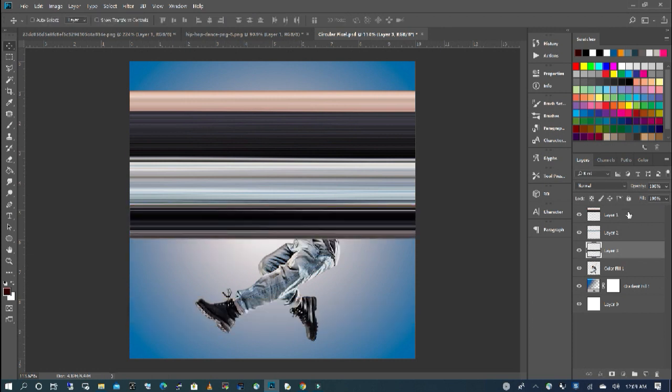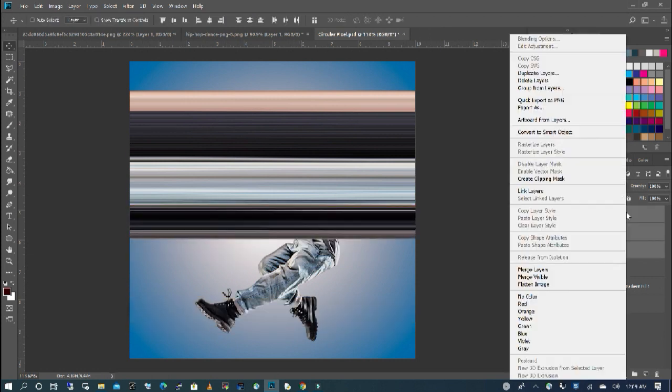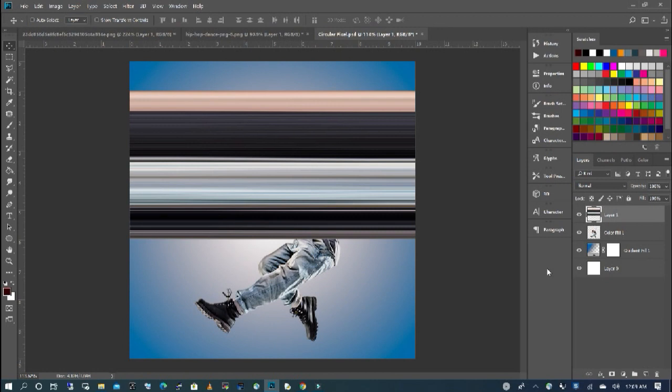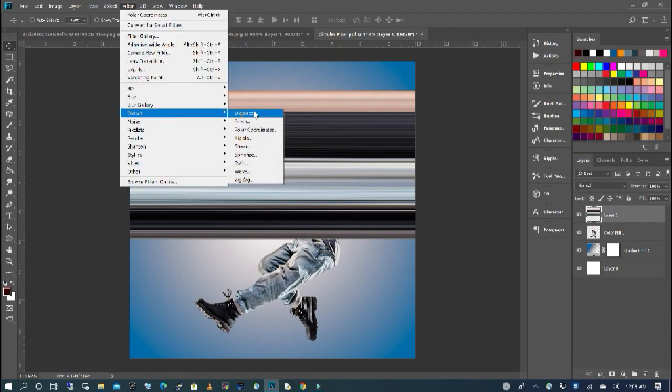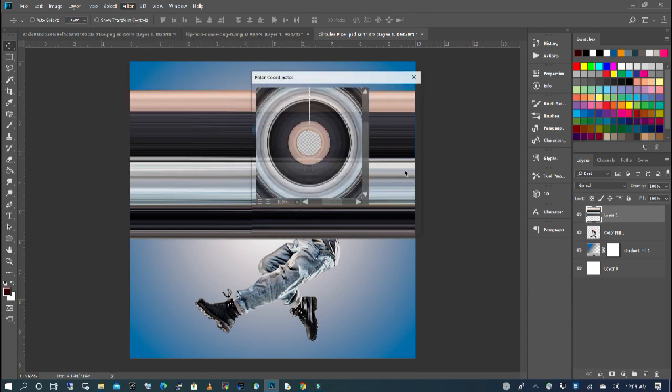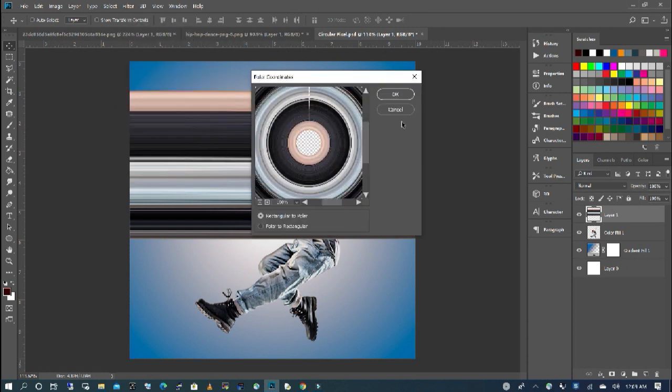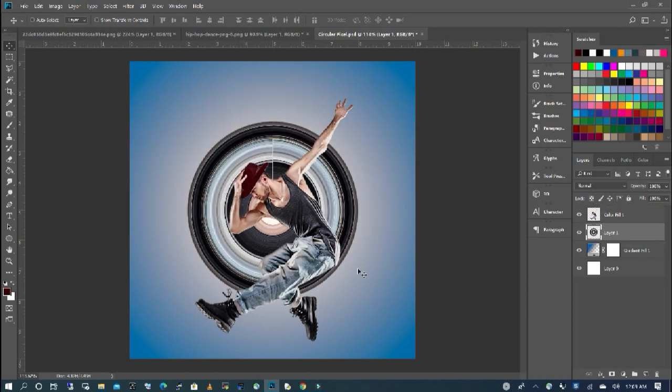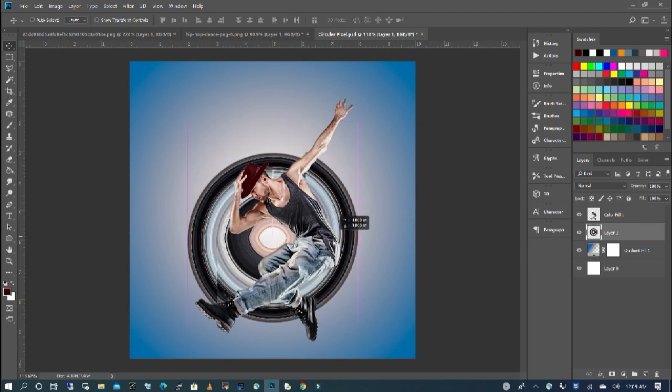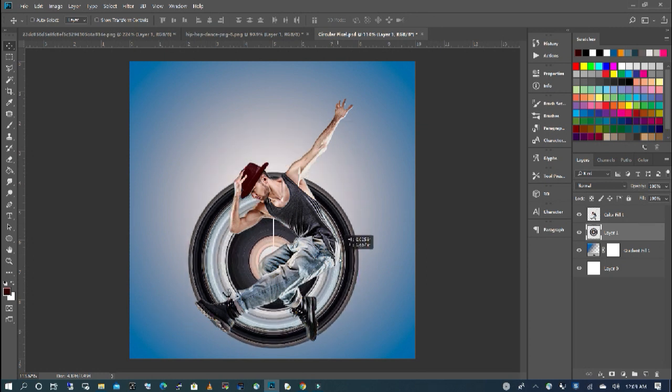Select all three layers. Right-click, and I'm going to merge layers. And I'm going to go to filter, distort, and I'm going to choose polar. And I'm going to make sure I have rectangular to polar selected. And I'm going to take this underneath my subject. I'm going to place it.